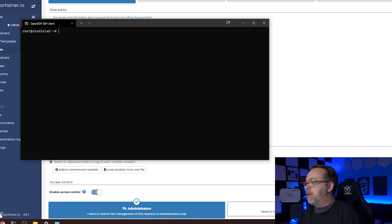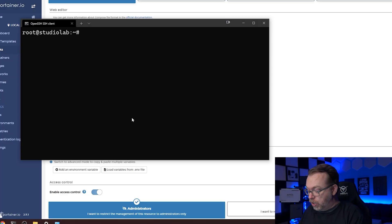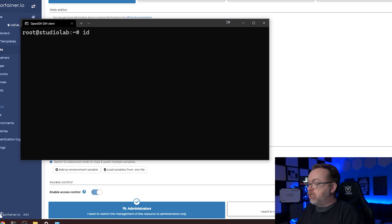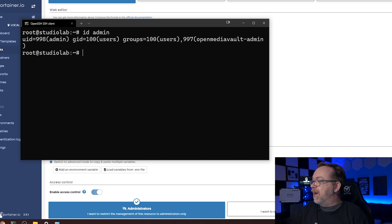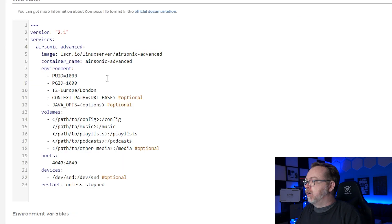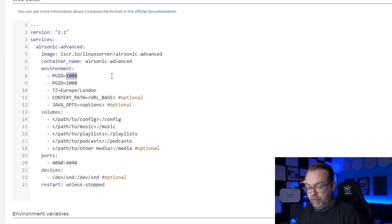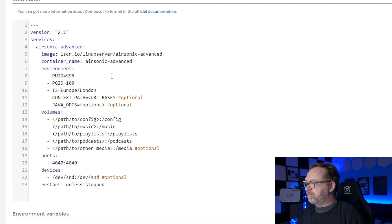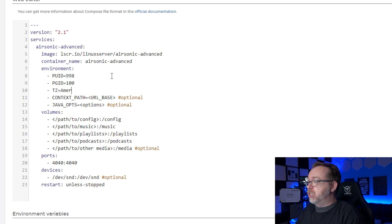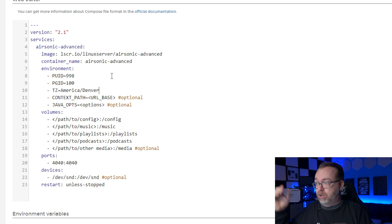So I'm going to clear my screen. I'm actually going to make this bigger. So in order to get the P-U-I-D and P-G-I-D that we need for this setup, what we're going to do is type in ID and then space, and then we're going to put in the username that we used to log in to OpenMediaVault. Whatever username you've got there, it's probably admin. So in that case, we're just going to type in ID space admin, and hit Enter. And our UID is 998, and our GID is 100. That's going to translate over here to P-U-I-D will be 998, and our GID will be 100. Again, our time zone for me is not Europe, so I'm going to change it to America/Denver. I'm close to Denver, so good enough.